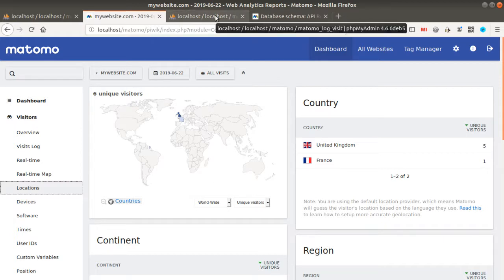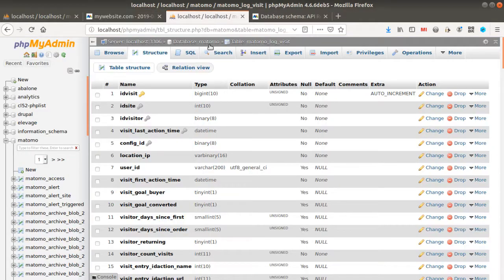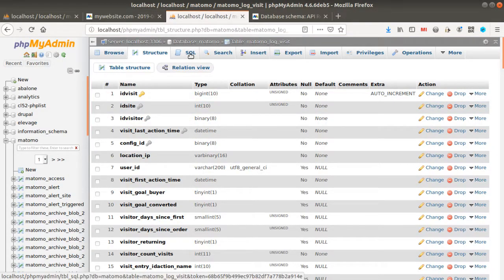So in order to do this, we're going to use the MySQL database where all the data is hosted and we're going to create a request in order to get the information that we want.